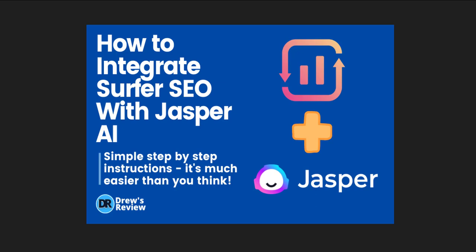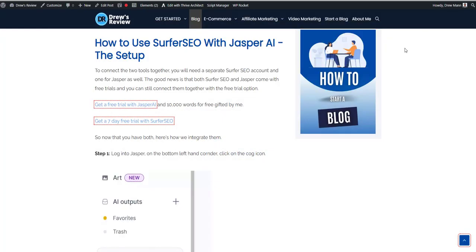Hey guys, today I'm going to show you how to integrate Surfer SEO with Jasper AI. Now if you don't have either one of them, you will need to have a subscription with both Jasper and Surfer SEO.